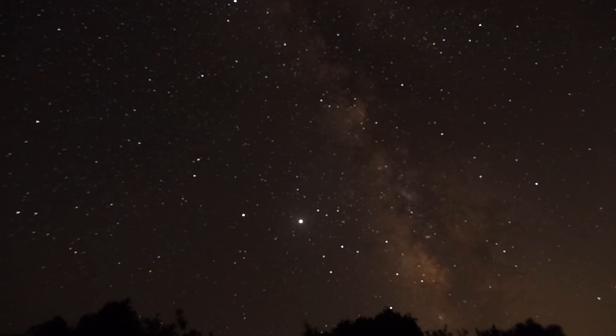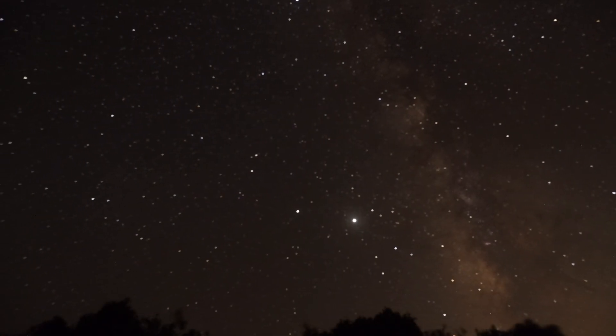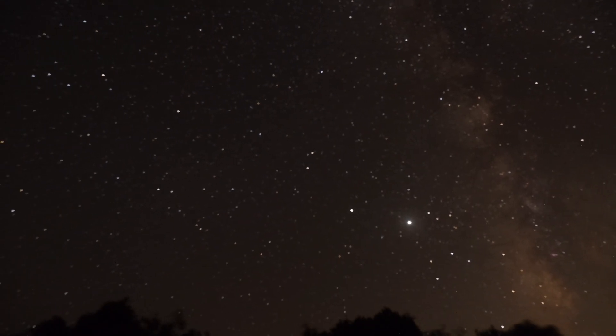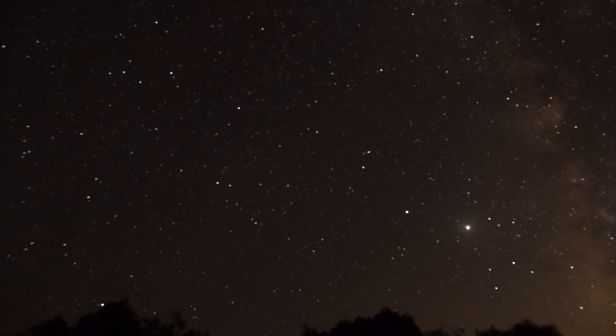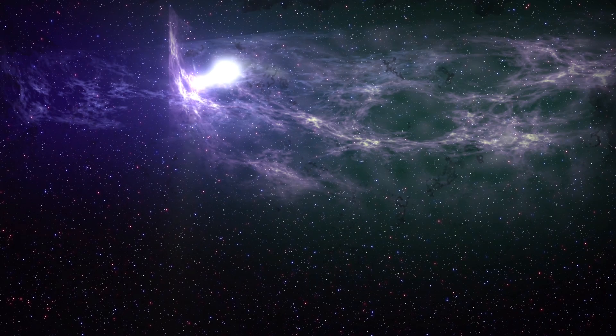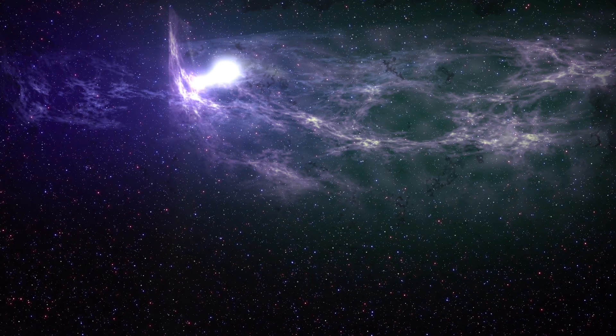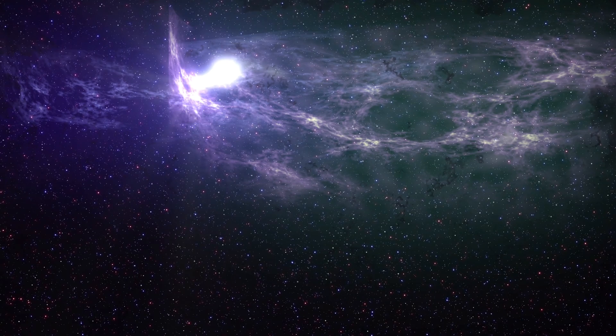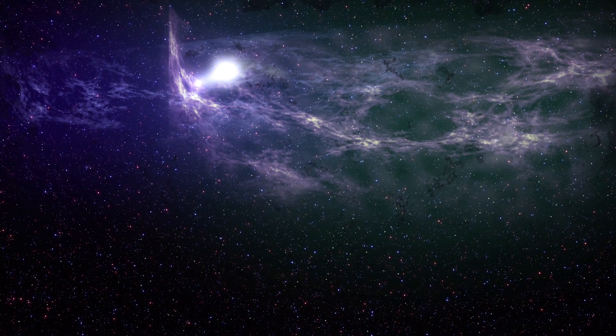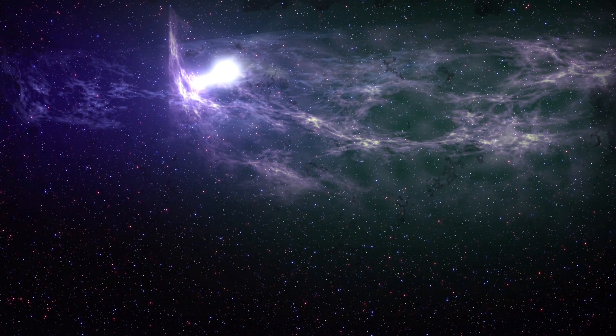We often marvel at the vastness of the universe, with its countless stars, galaxies, and nebulae stretching out into the infinite expanse. But what if this seemingly stable cosmic structure isn't as permanent as we think? What if the universe itself could be torn apart, with even the smallest particles of matter being ripped asunder?